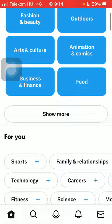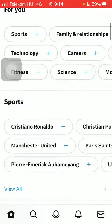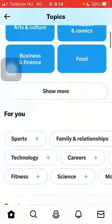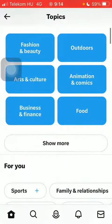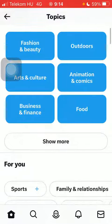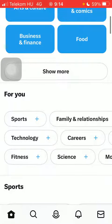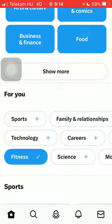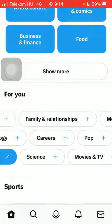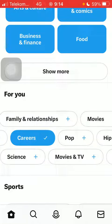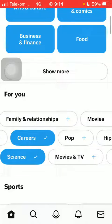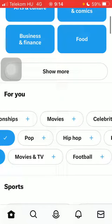Here you have categories for you, sports, and more. If you want to follow any of these, just simply click on the plus icon next to the relevant one. When a checkmark icon appears next to it and it turns to blue, it means that you are following these topics.